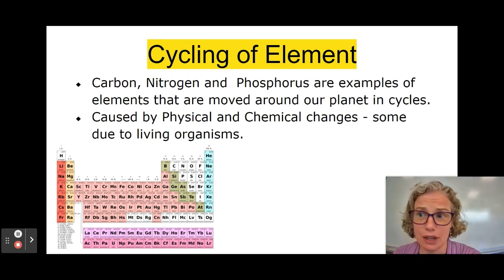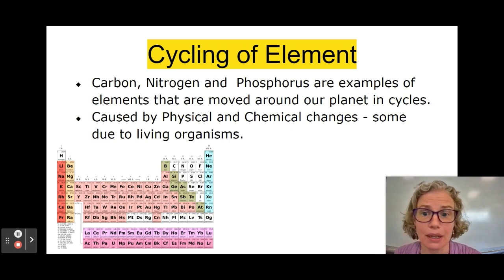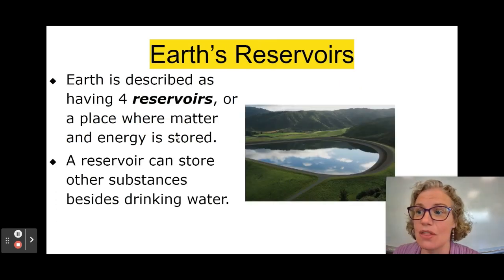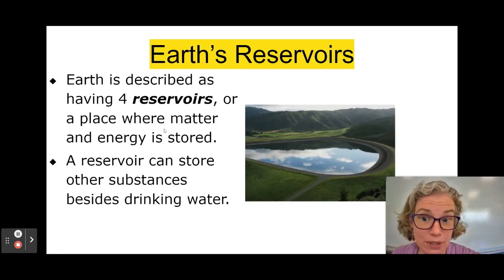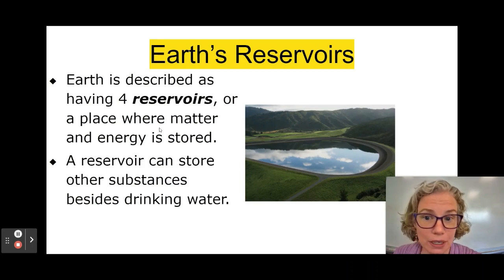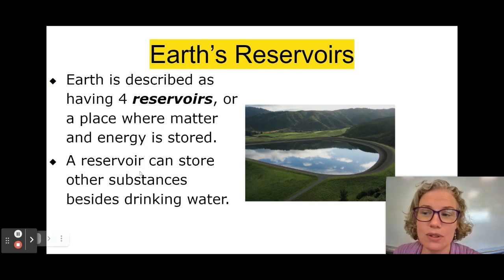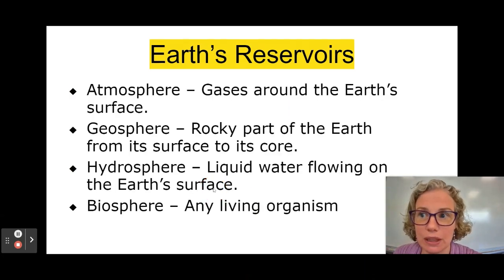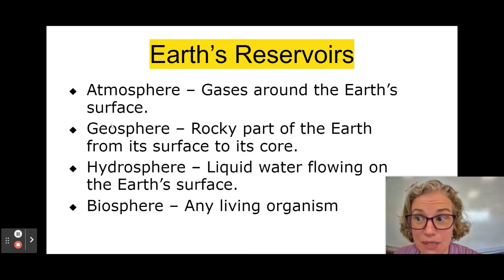Same thing with the carbon cycle — there are a lot of different pathways, some of them overlapping, to end up in the same reservoir. So let's talk about reservoirs. There are four main reservoirs where carbon is stored. You tend to think of the word reservoir as like a drinking reservoir, but really they're places like the atmosphere.